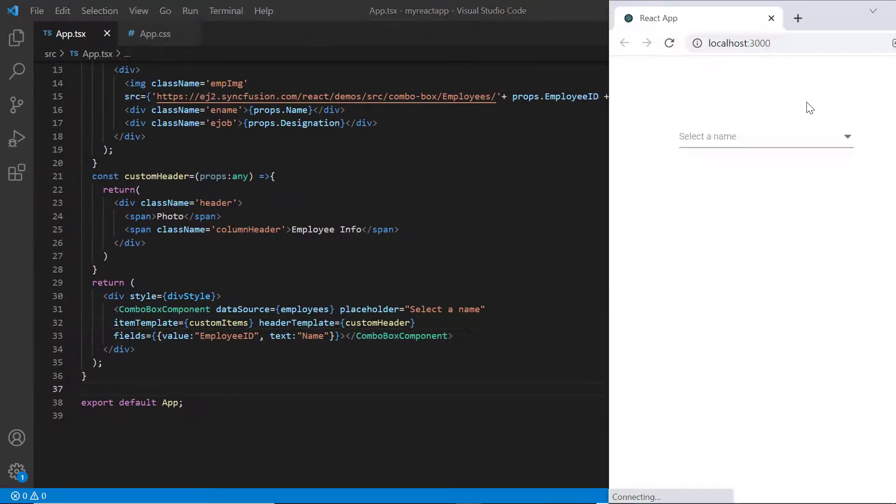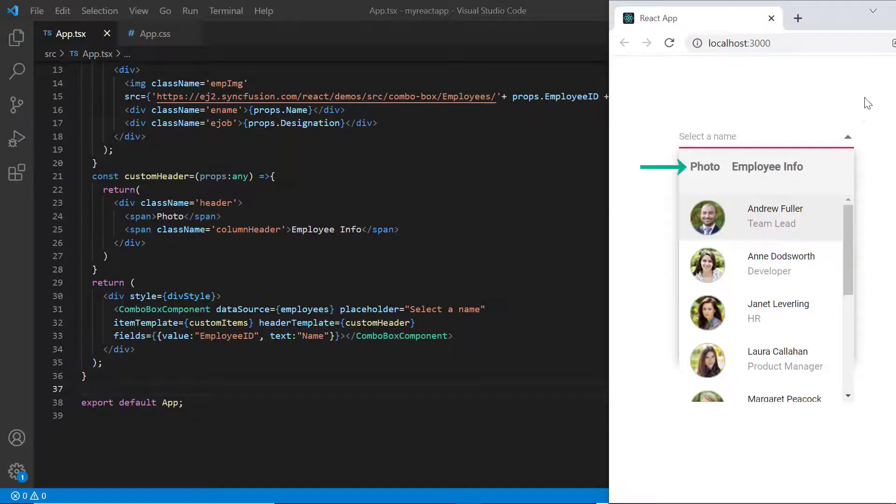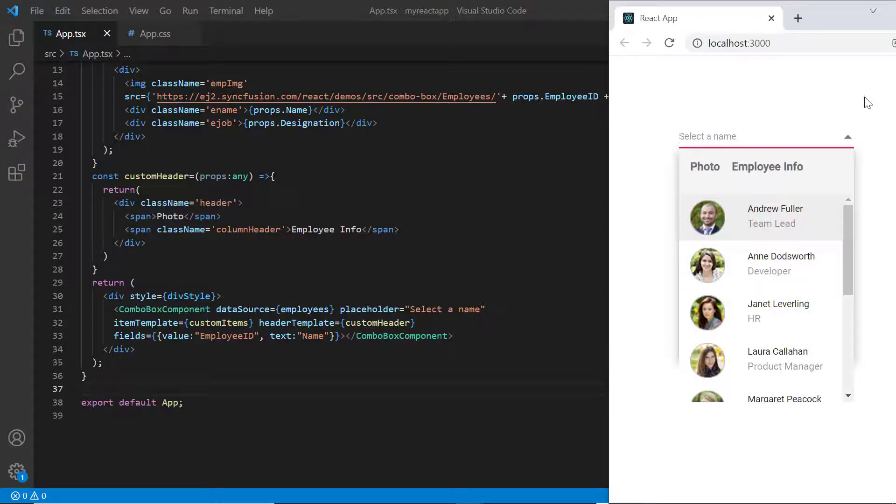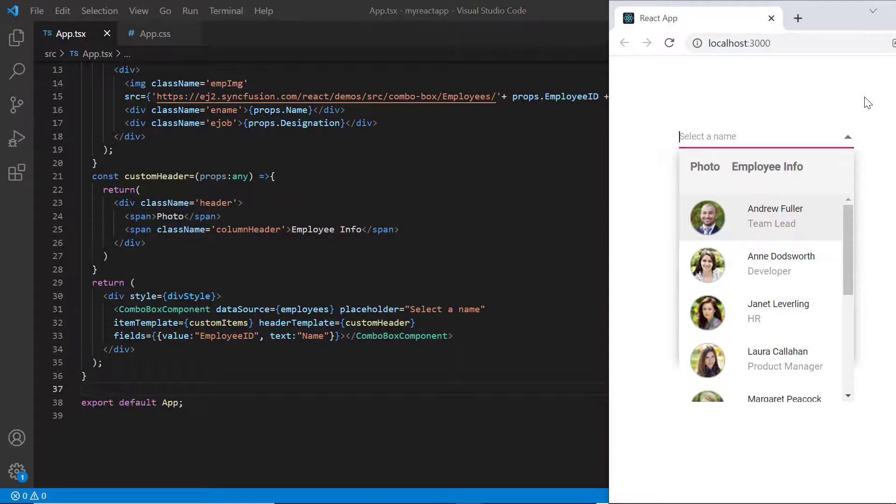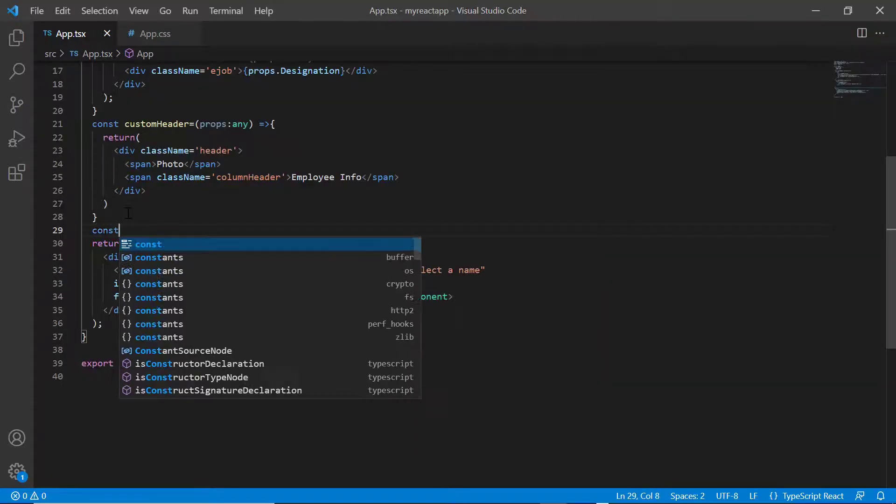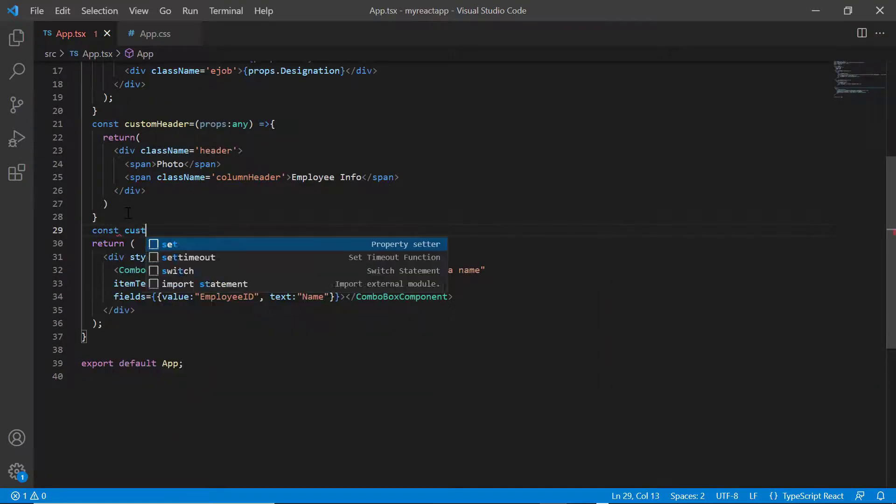See here, the combo box header has been customized based on the template. I can also customize the footer using the footer template property. Here I add another method custom footer.